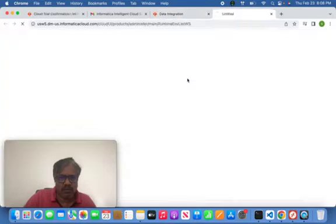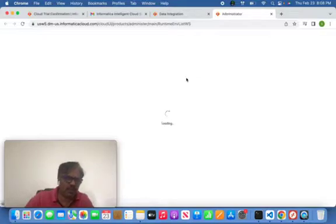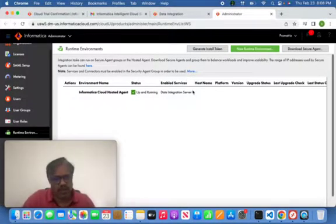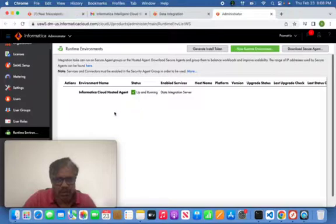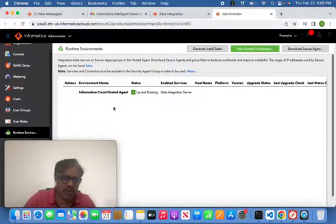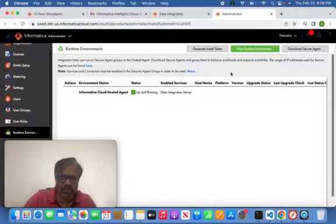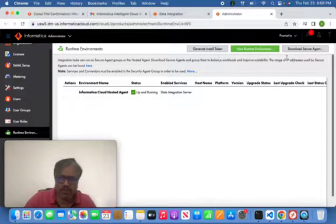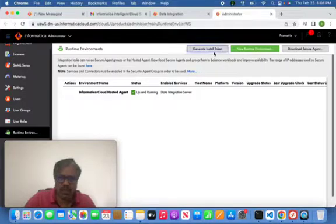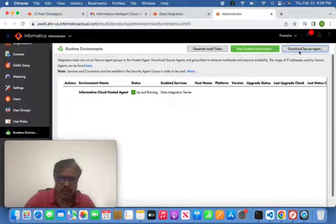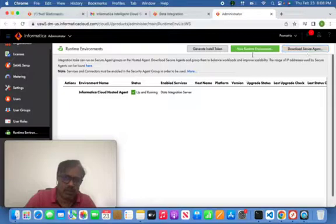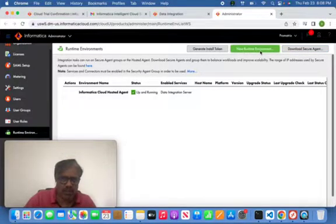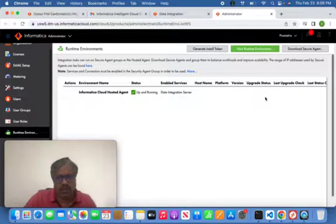We can check it out if the administration services is running or not. But in our case, what happened, there is no runtime environment running. We need to kick off. For that reason only, you see here the three options on the administrator side: generate installation token, new runtime environment, and download Secure Agent. In our case, we need to create a new runtime environment because we just created it as a brand new thing.